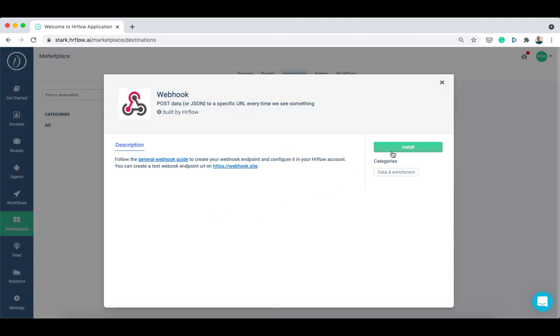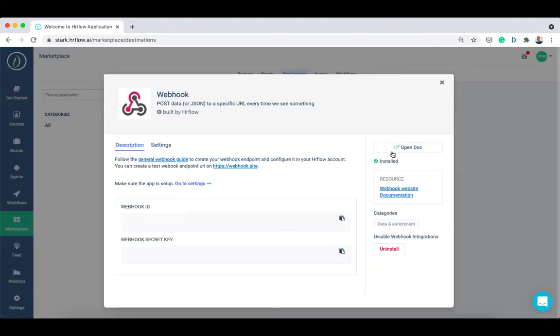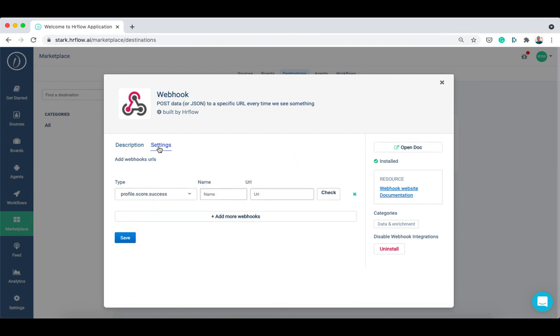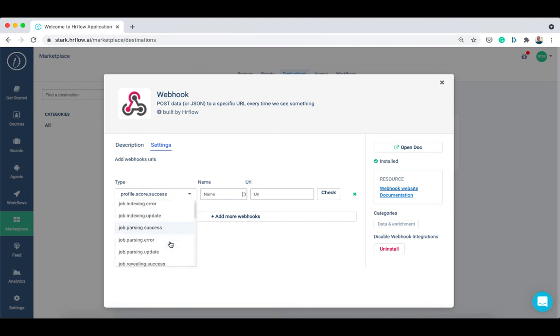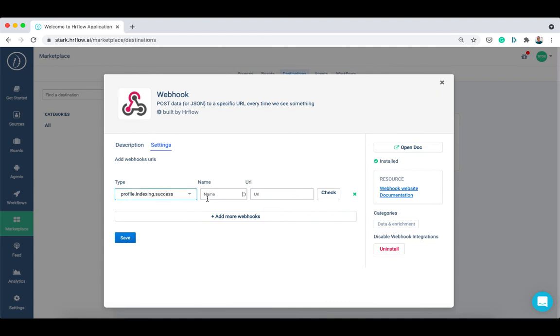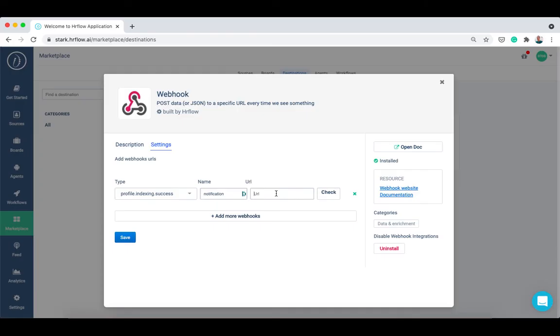There are two events that we can use: profile parsing success to get notified once the parsing is done, and profile indexing success to get notified once the profile is indexed. We recommend using the profile indexing success event since it occurs last after parsing and it works for both structured and non-structured profiles.